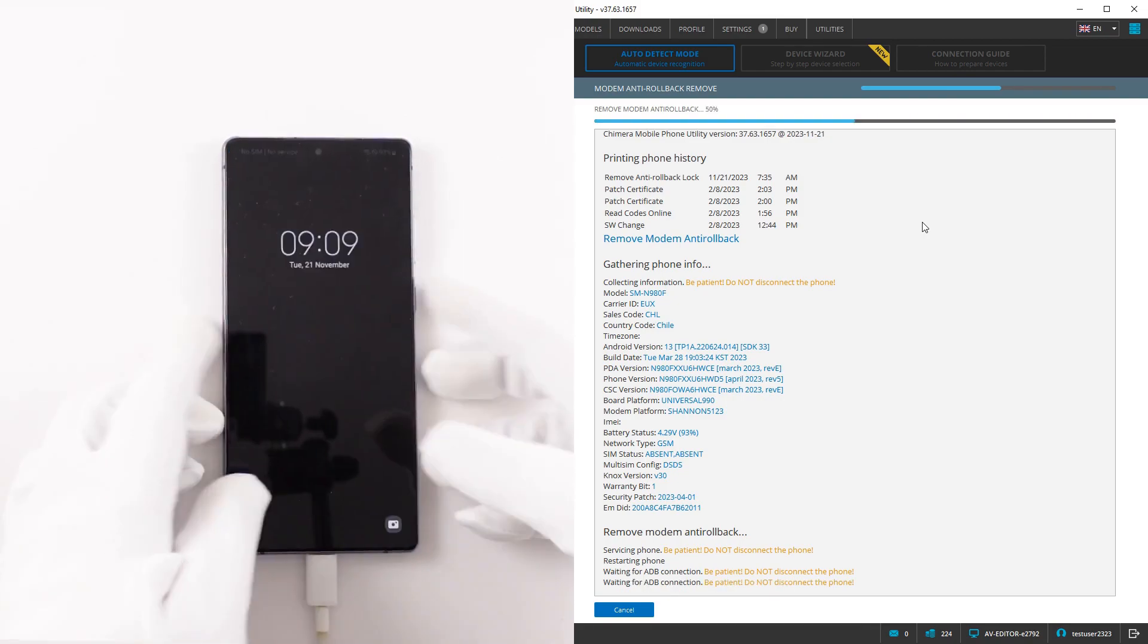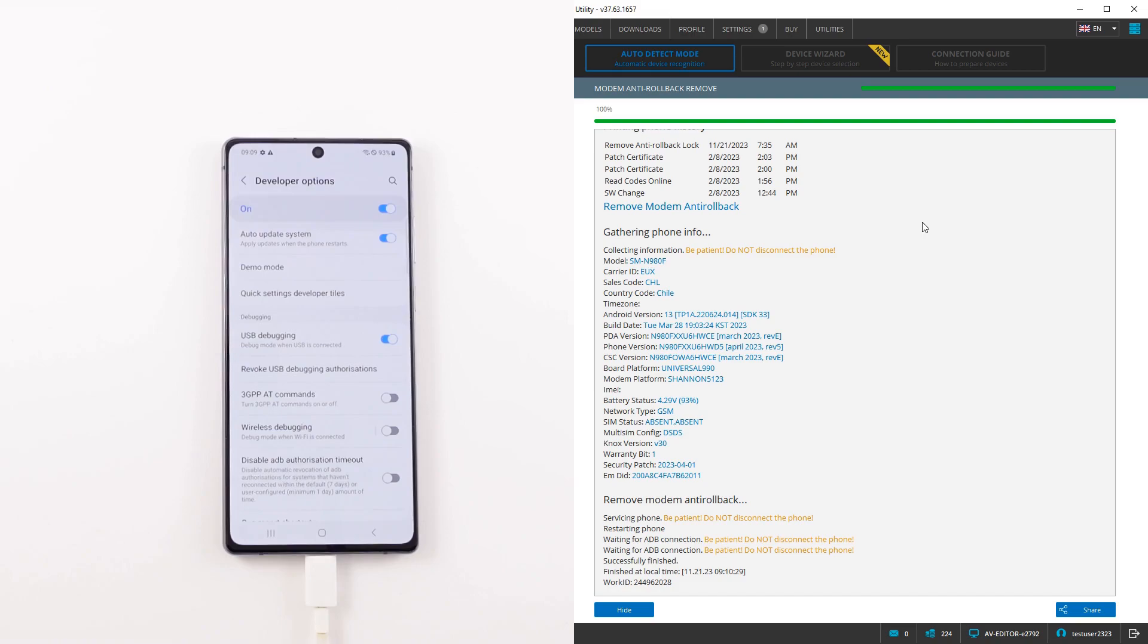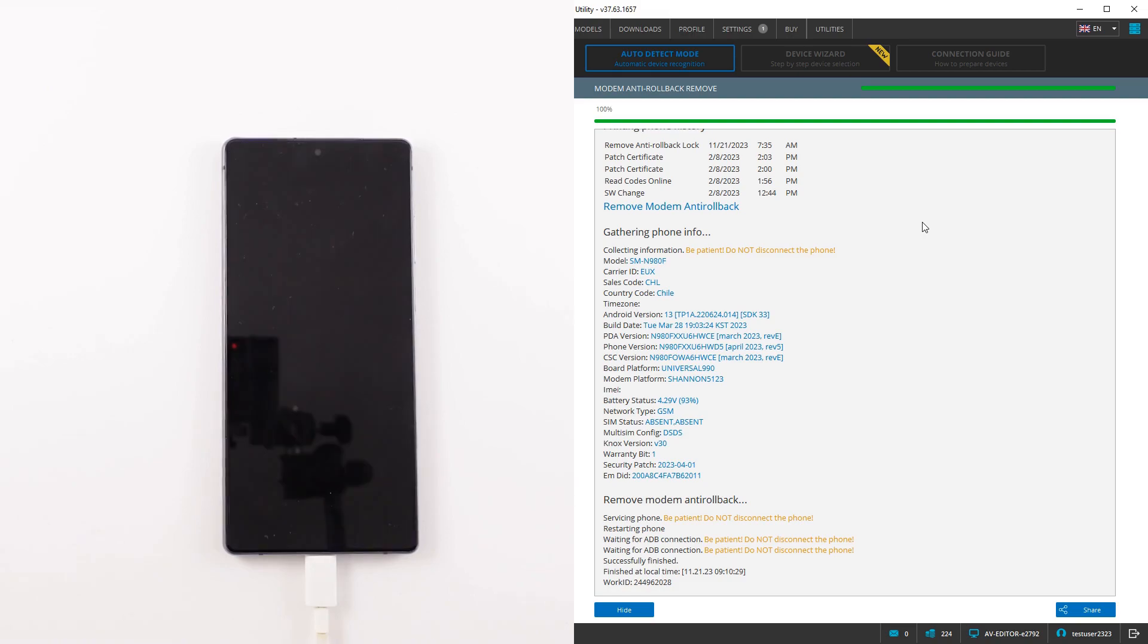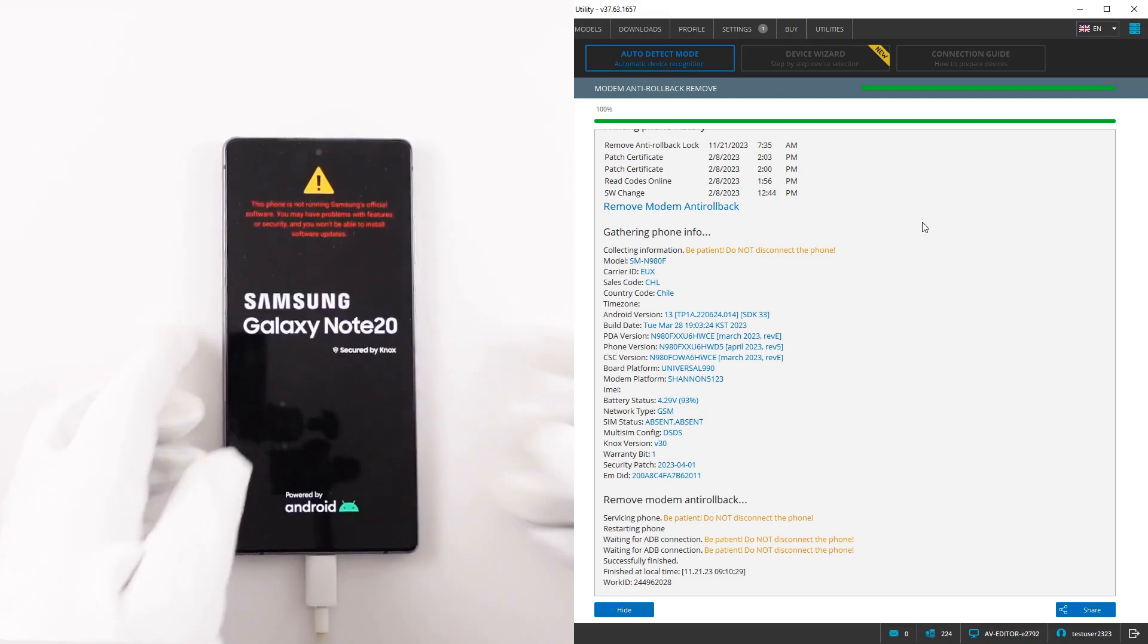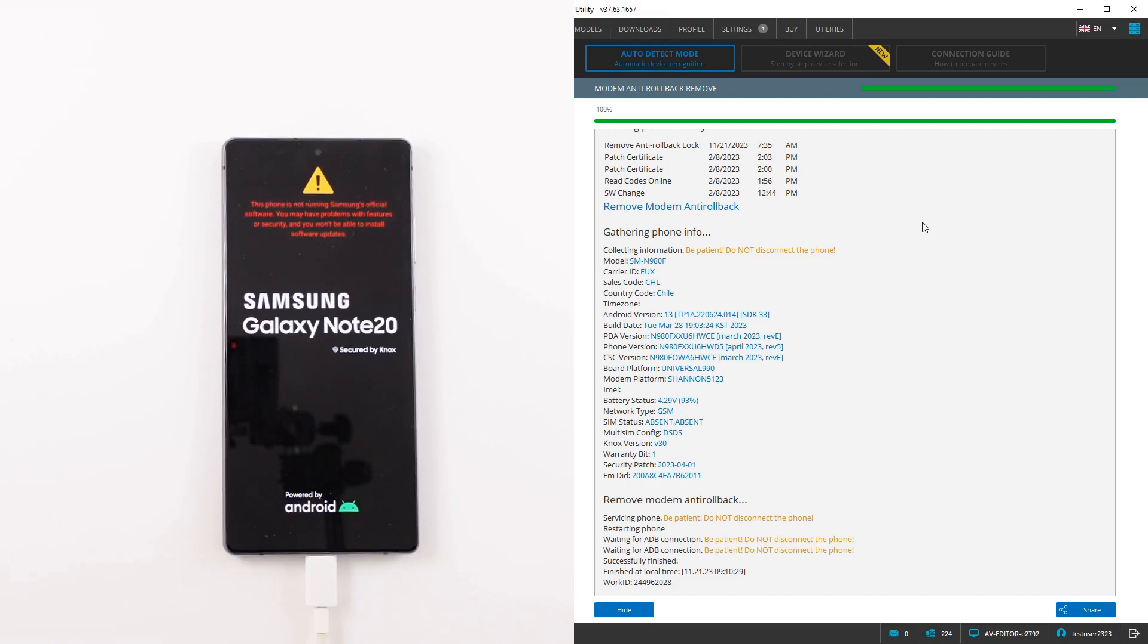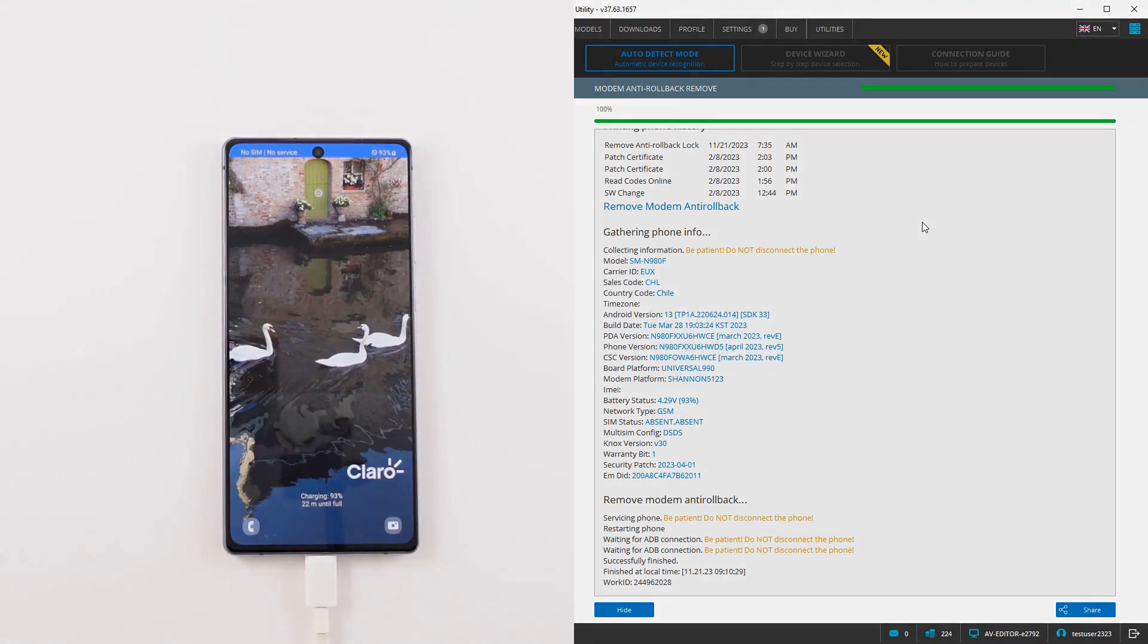Once this procedure has finished successfully, you will be able to downgrade the binary version of the modem on your device to any version. Thank you!